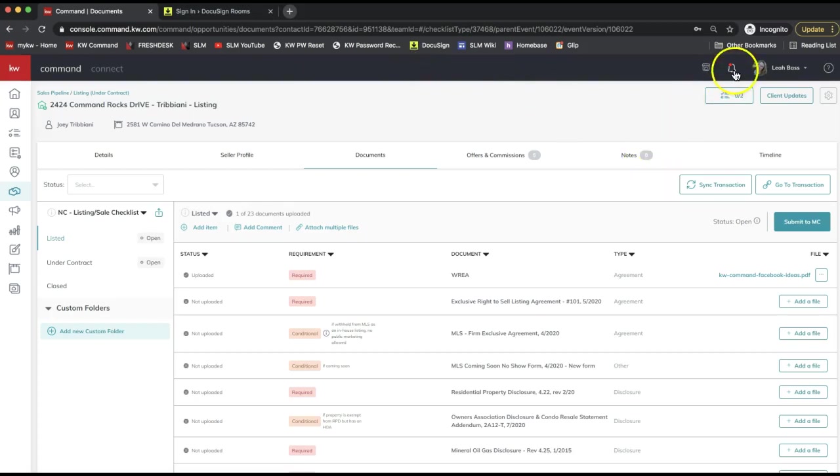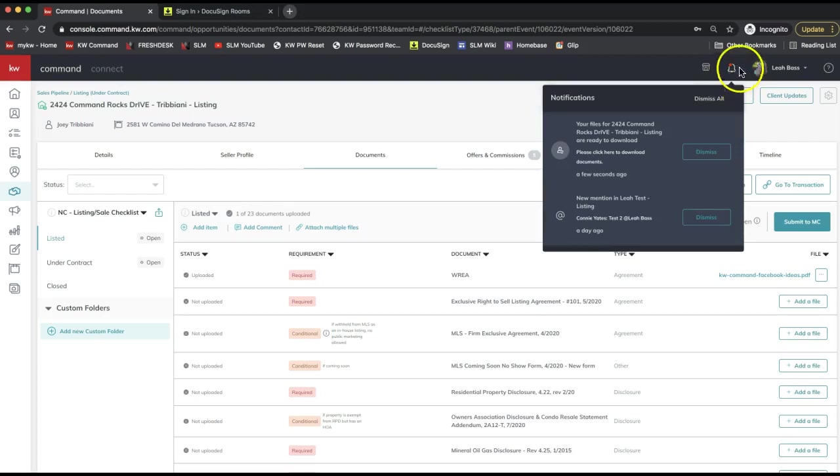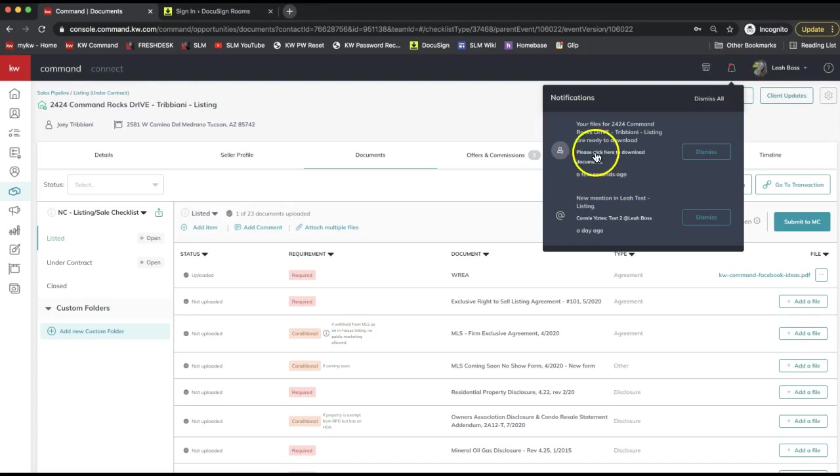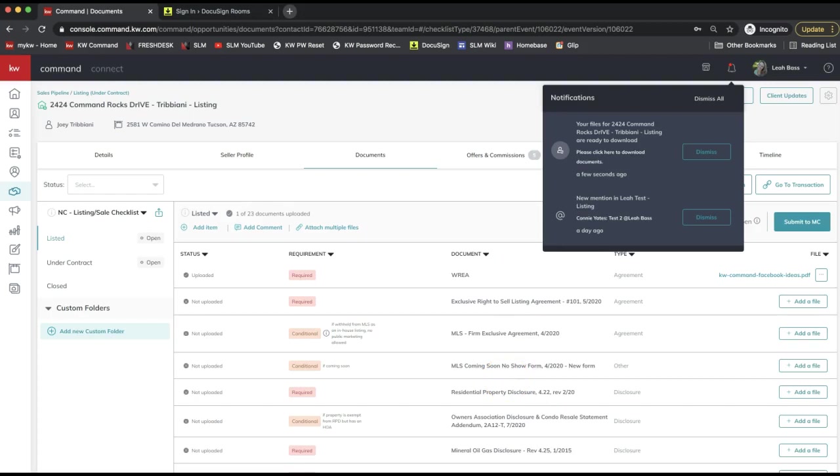Your export is processing, and you will receive a notification with a link to download the archive when the processing is complete. Where that will display is actually in the bell icon on the very top right of Command. You'll see a notification. Actually, mine already came through, so I can go ahead and click to download it.